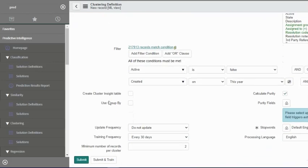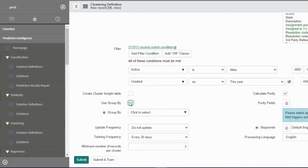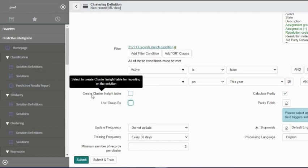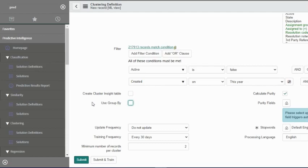We can always group by if you want to group by records by any field, and that is on the result page. We don't need that for now. Create cluster table inside - we will definitely check this because we will later on see how this plays out.